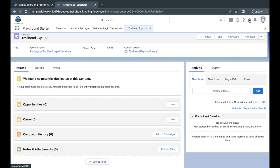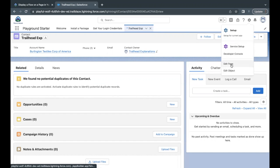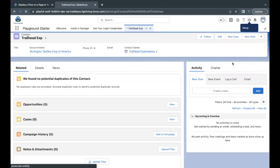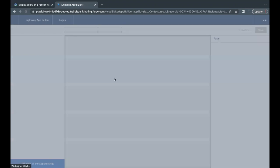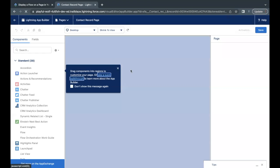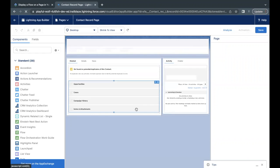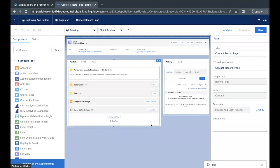Now here on your right hand side you will see that there is this gear icon. Select this and click on Edit Page option. So this will open up Lightning App Builder for us where we are going to place our flow component.